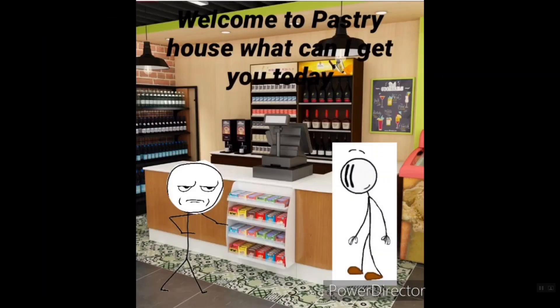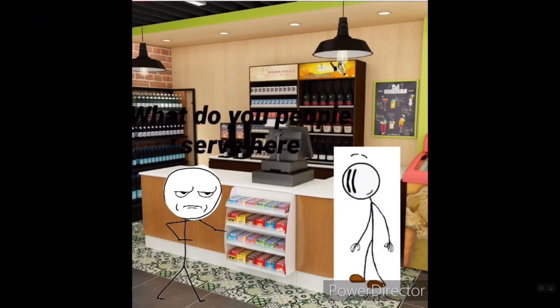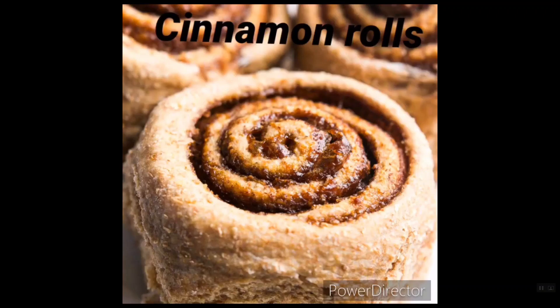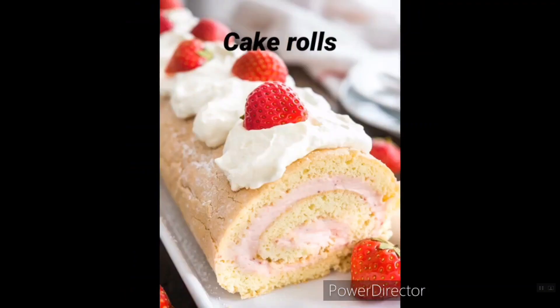Welcome to pastry house. What can I get you today? What do you people serve here? We sell cinnamon rolls, a cinnamon rolls. Cake rolls. Cake rolls.